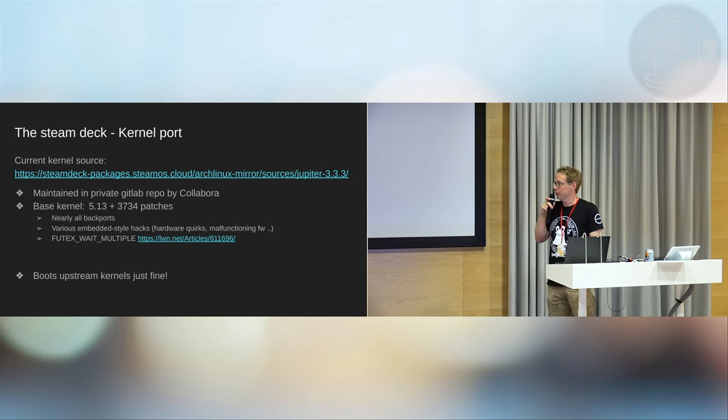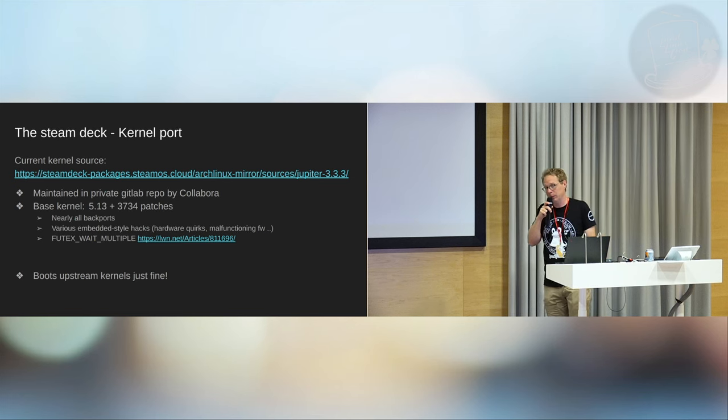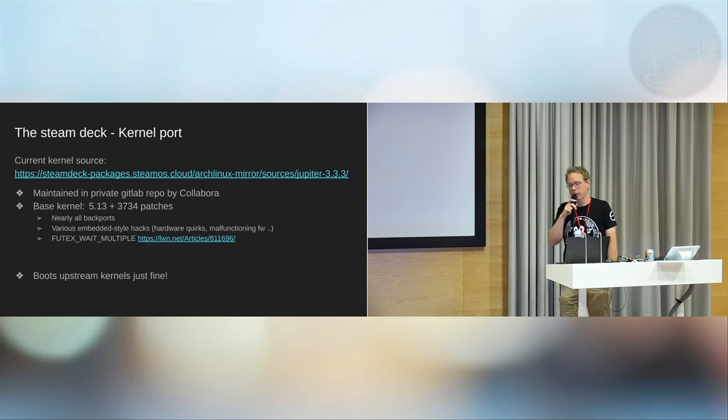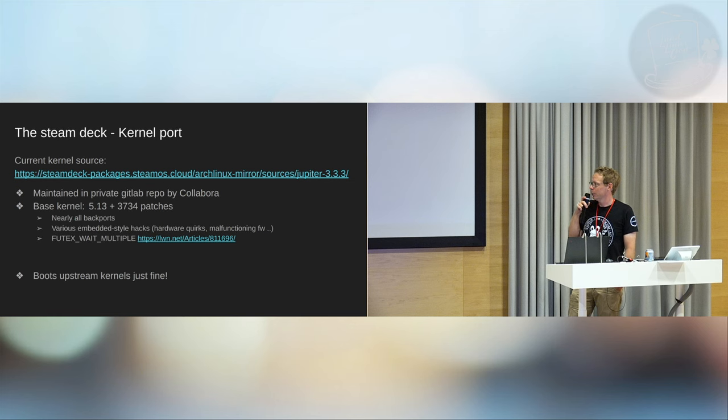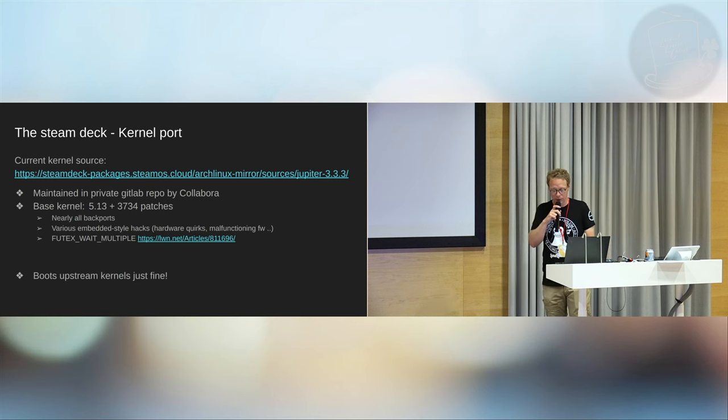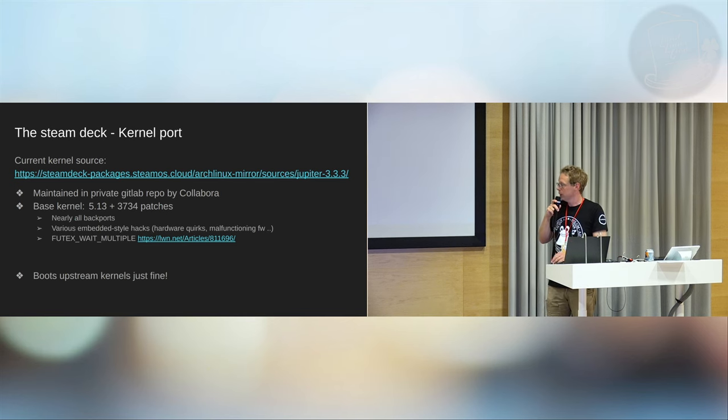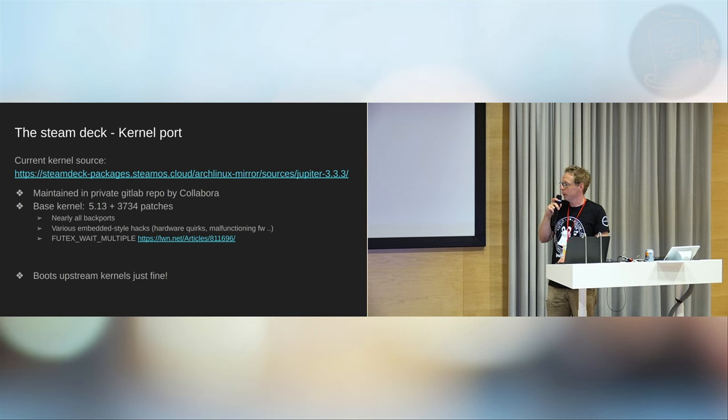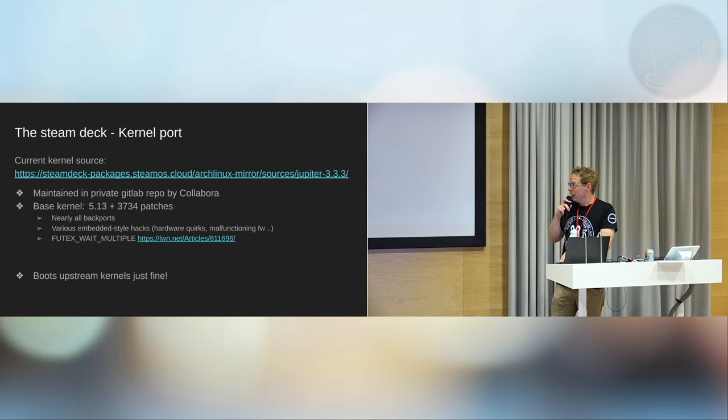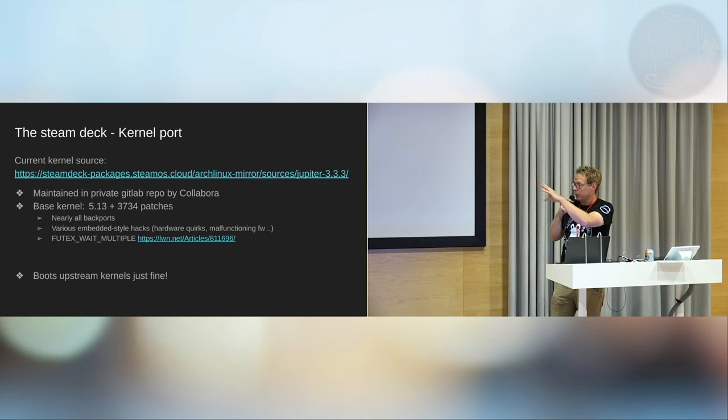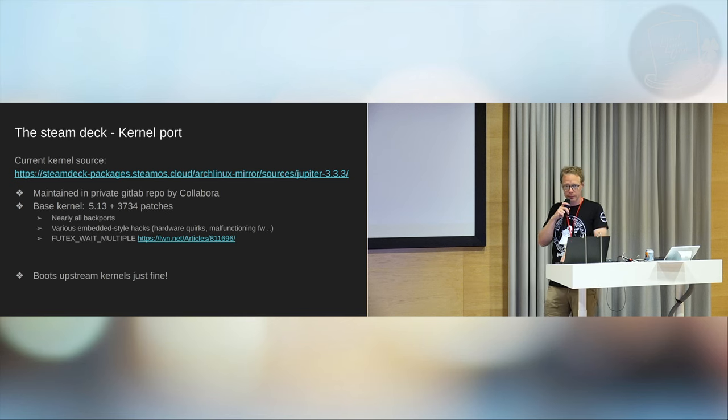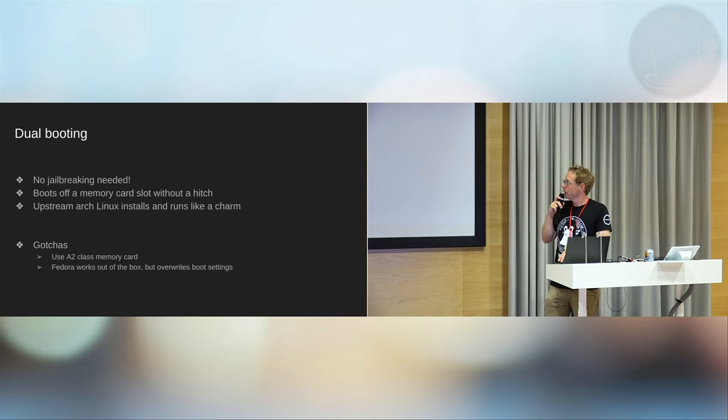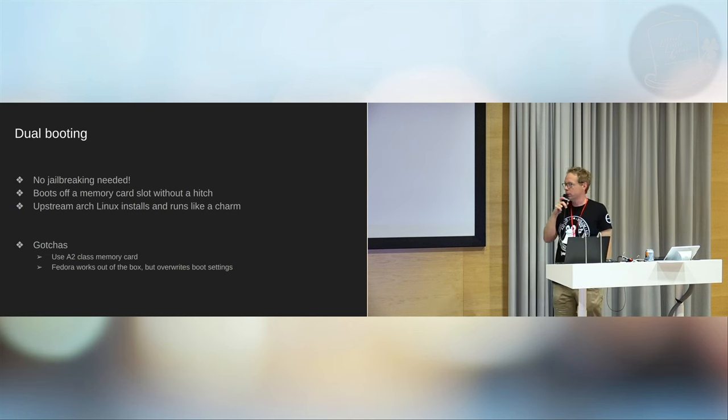They've done some work in enabling better compatibility with Windows interfaces. So they've worked on something called futex wait multiples that has an interesting LWN article. That will make the compatibility with Linux, Windows games and Linux perform better. It works but it performs, I don't know, 10% better with this new ABI. So this is what ships with the Steam Deck but you can boot an upstream kernel just fine. It just magically works. And you don't even need to jailbreak this thing which, this sort of takes a little bit of the fun out of it.